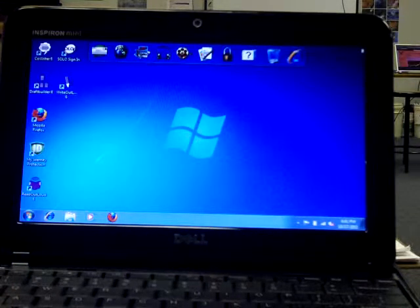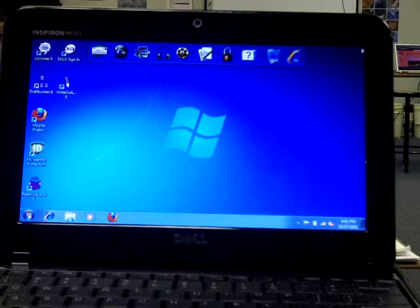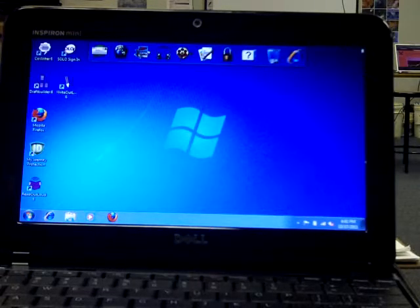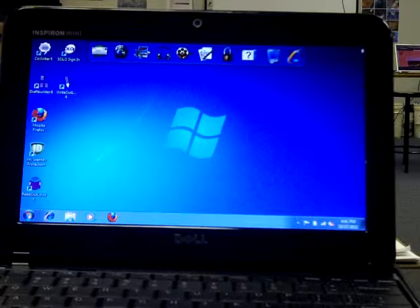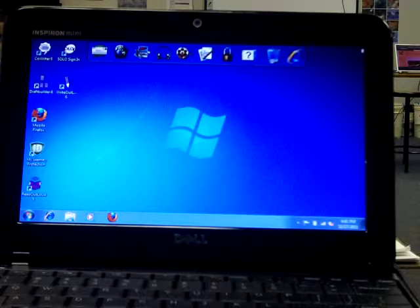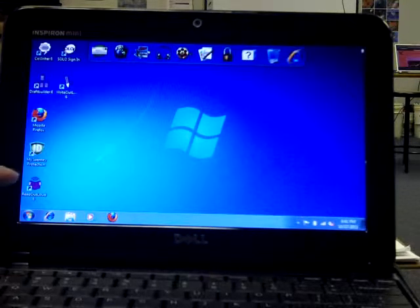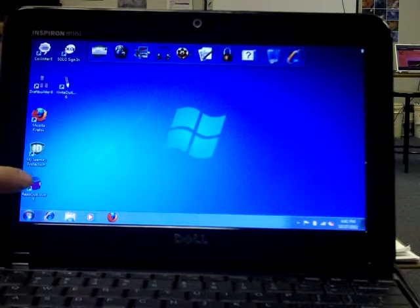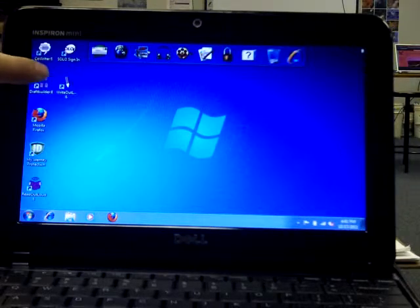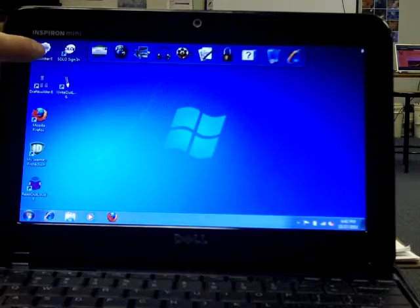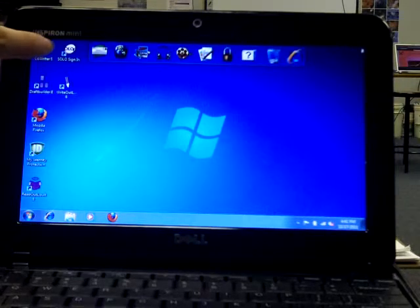Welcome to a netbook tutorial. Just wanted to show you a few things for those of you who are using the netbooks. Obviously you already know that we've got Readoutloud, DraftBuilder, Writeoutloud, and CoWriter.